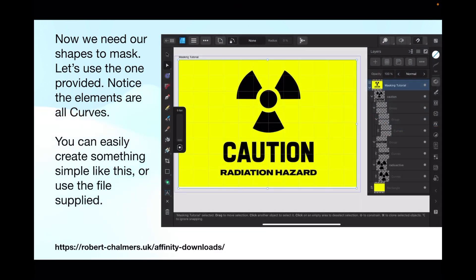We need our shapes to mask. Let's use the one provided — that's on the download page on my website, address is below. You can see in the layers that all the elements are curves, even the text. You can easily create something simple like this or use the file supplied — it's all in one file.